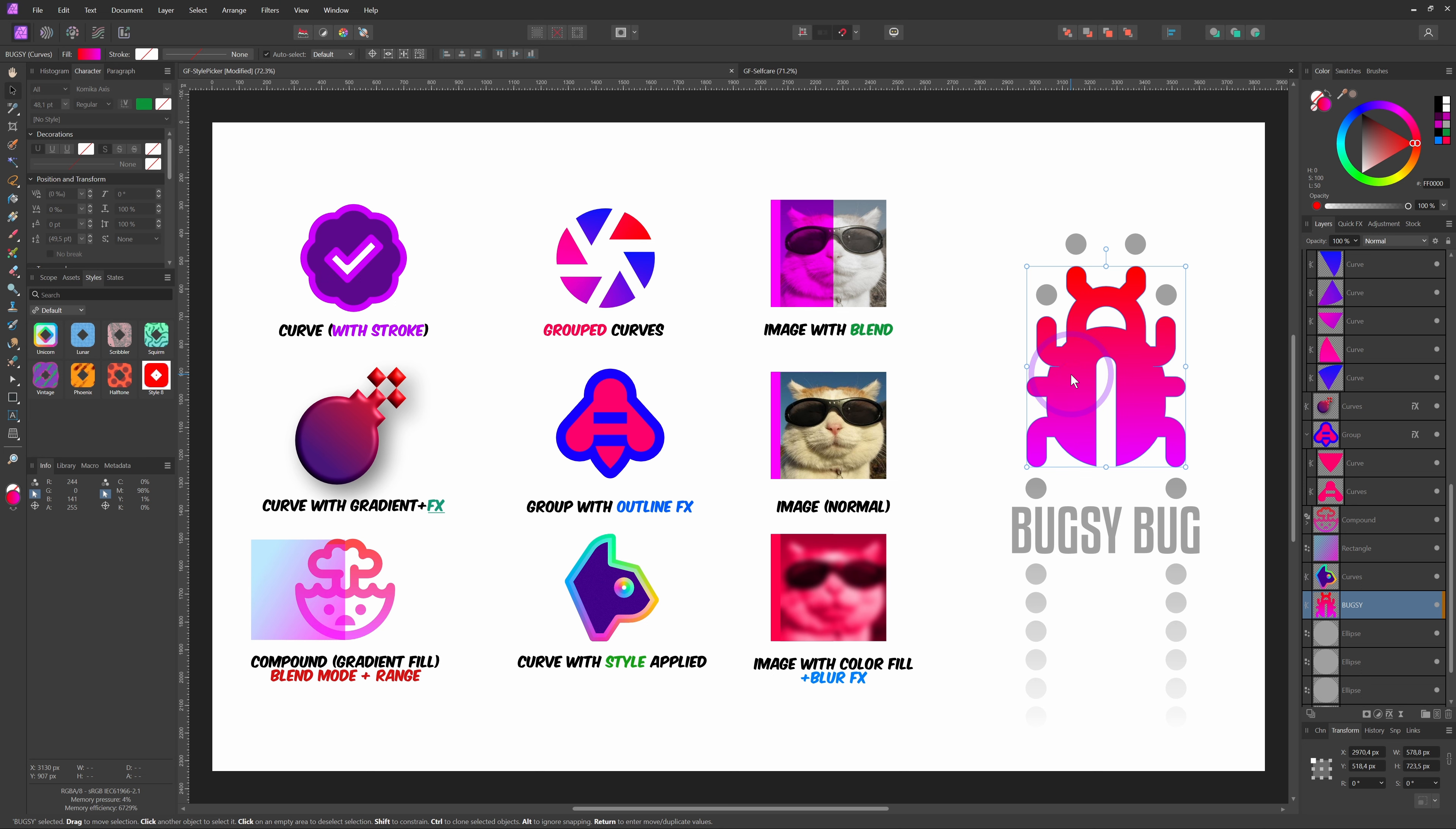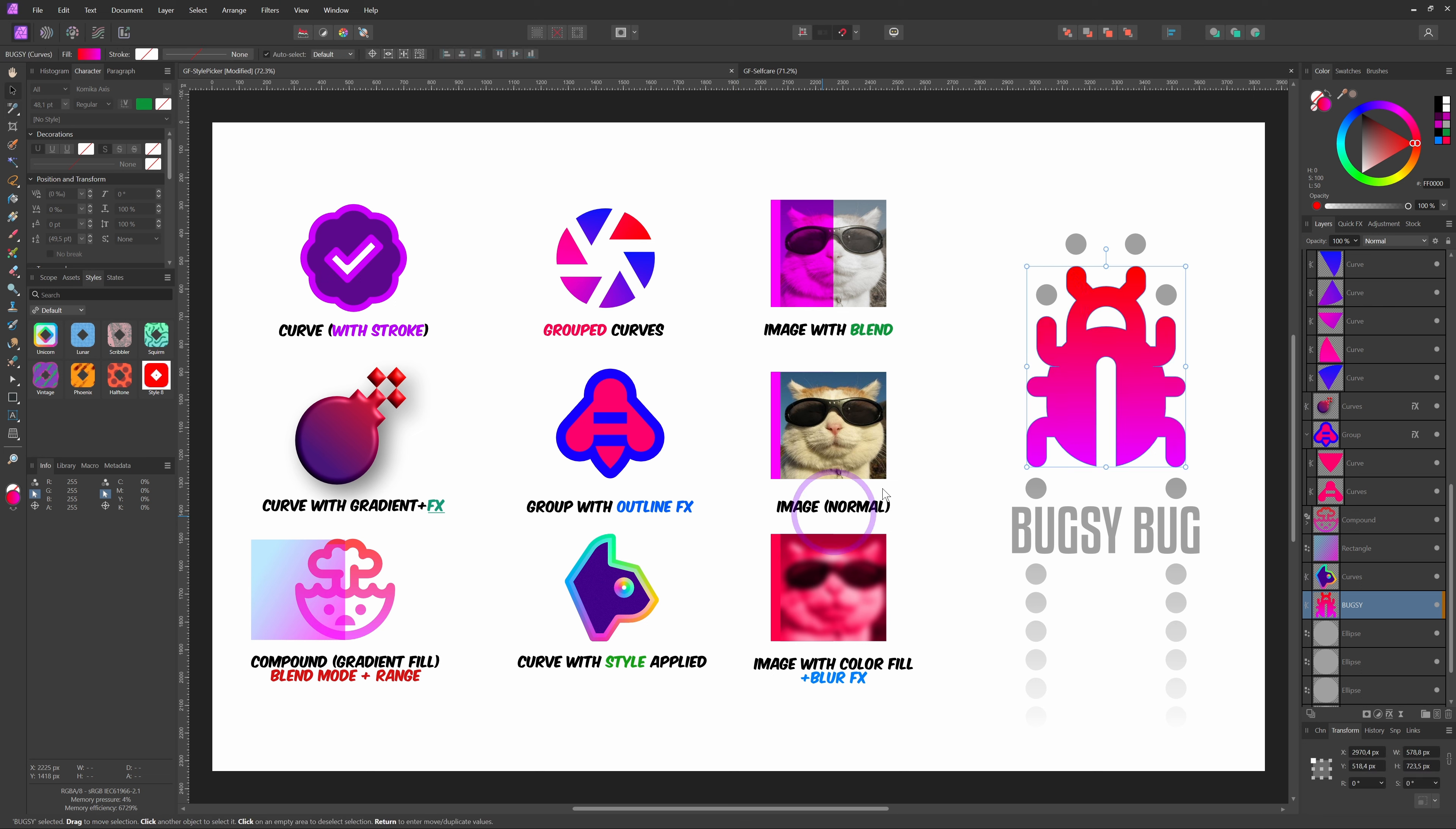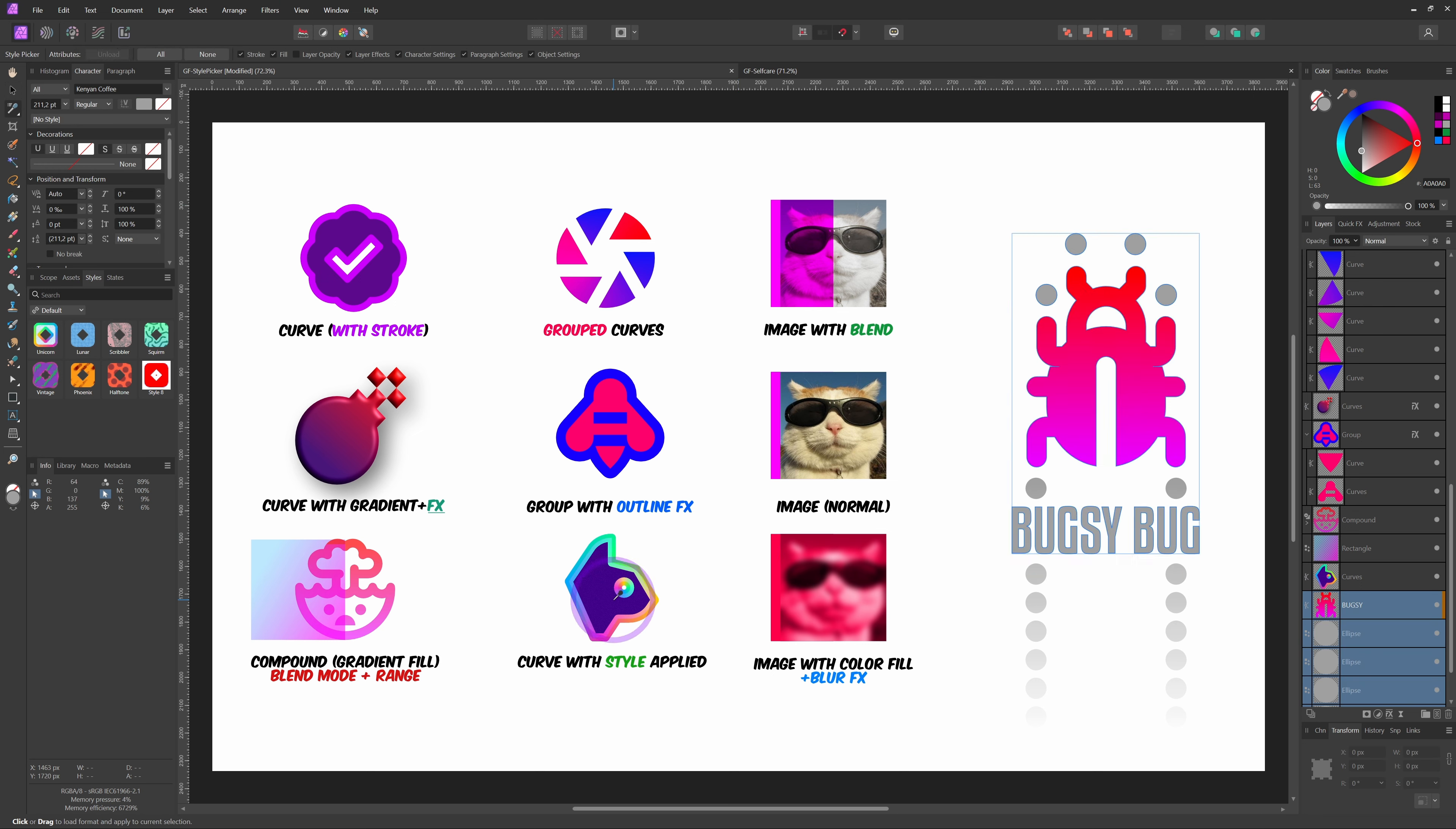Another thing to keep in mind: while you're selecting a style from an object, if you have one or more layers selected in the layers panel, the style will be immediately applied to the selected layers. This can be sometimes tricky, but can also be useful to apply a style to multiple objects with one click.